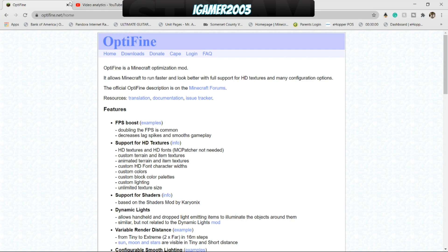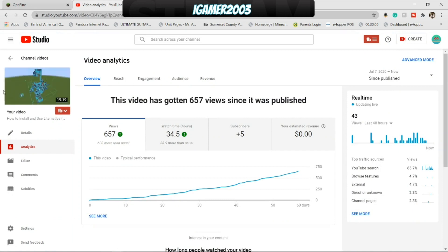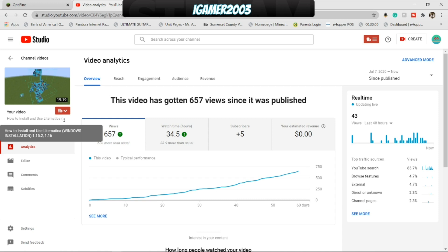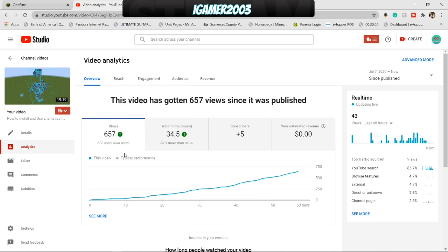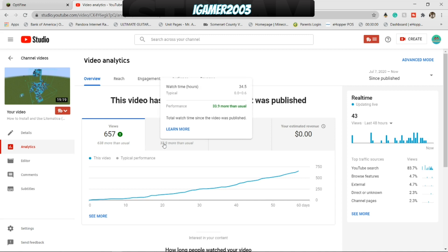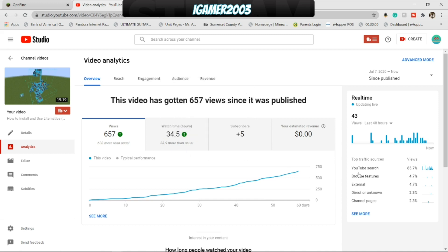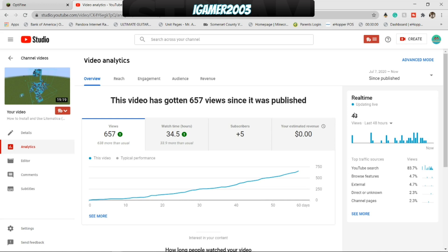I want to take a second to deviate over to video analytics for my video on how to install and use Litematica. Apparently a lot of you have found this really helpful — I've gotten 30 plus comments on it. At the time of me recording this I have 657 views, 34.5 hours of watch time, and an additional 5 subscribers from this one video alone. This is the biggest video on my channel right now, it's blowing up fast. We've had 43 views in the past 48 hours alone, that's usually double what I get on any given video. So this has been insane — thank you guys very much. Back to the actual video now.